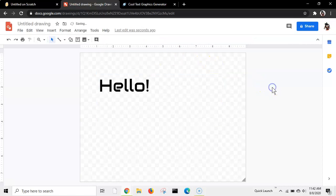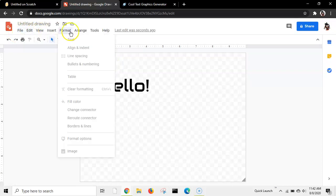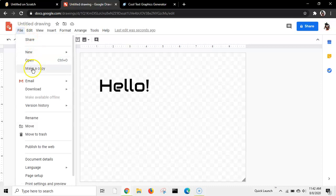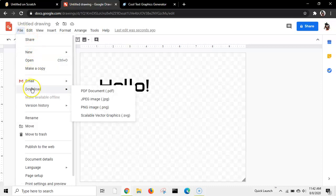Right now I'm going to just say hello, for example. Next, press the file button, which is over here. Press the file button, and all the way here it says download. Download the scalable vector graphics.